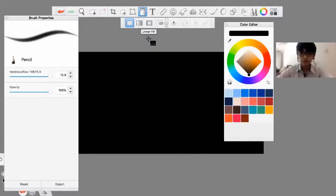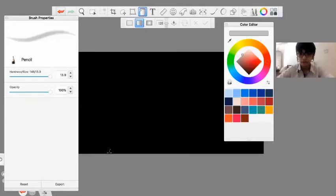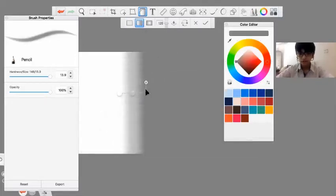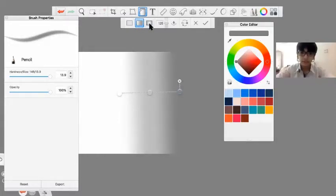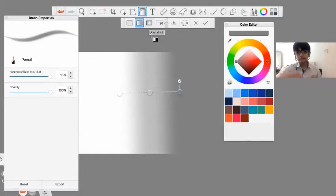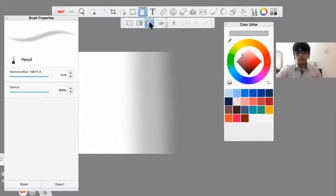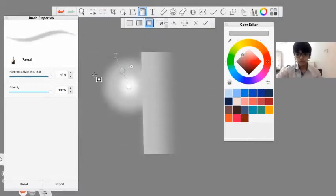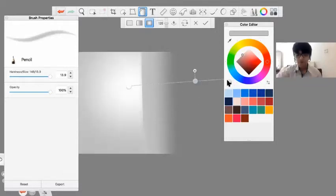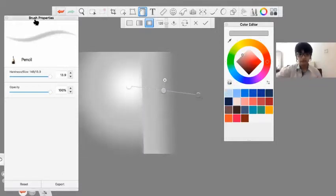You can also choose a linear fill and rotate it in whatever direction you want — these are basically like gradients. There is also a radial fill, which is more like a circular fill. These will come really helpful and they're really cool.